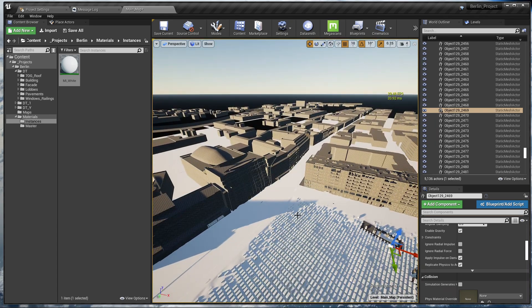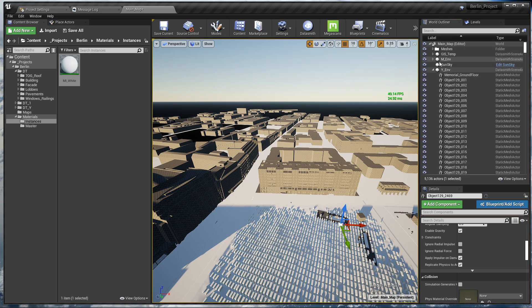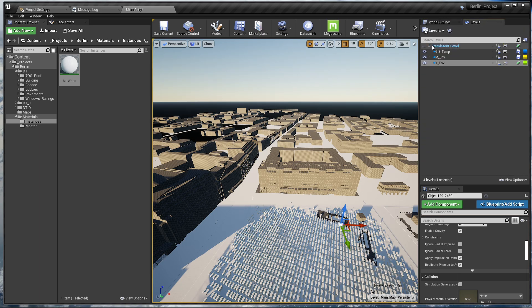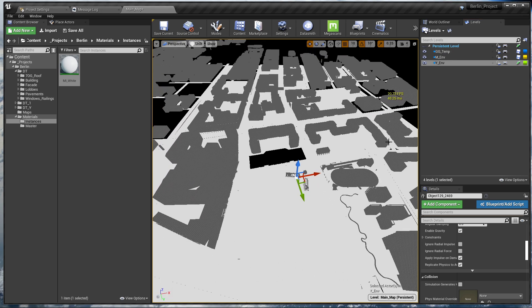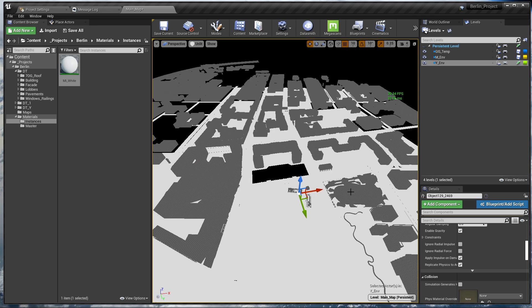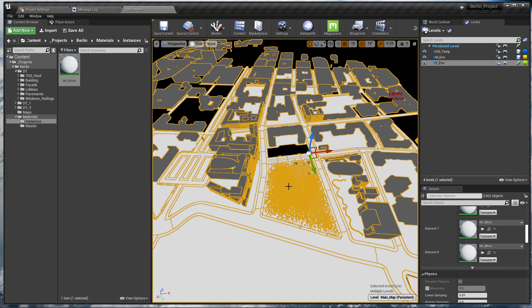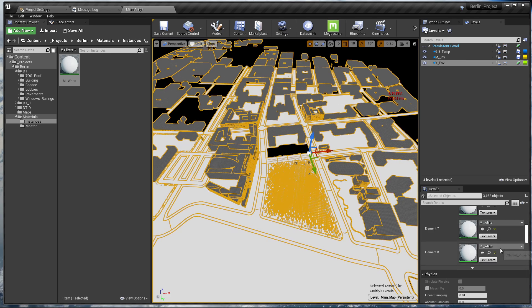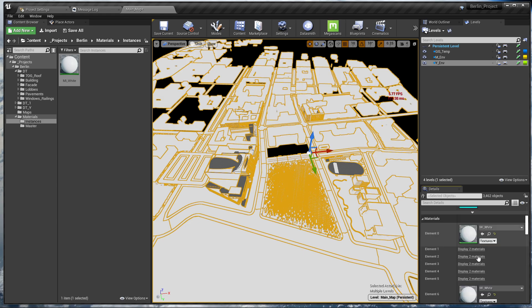To assign our material to every static mesh in the project except for the building, I'll hide the building level. If we go to Unlit mode we can see all the static meshes — and it looks like we have some overlapping meshes. You can click on any actor and select all similar actors by pressing Ctrl+Shift+A, which will select every single static mesh in the scene, and then assign our white material.